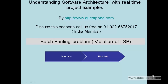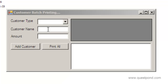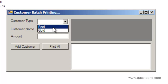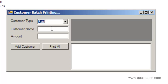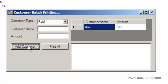Let's try to understand this problem first by a scenario, and then we will see how we can fix it. Here is the application which describes the scenario — it is a simple customer batch printing application. You can select the type of customer and add customers to the list. For example, this is a paid customer with name Shiv who has paid 100, and I will add it.